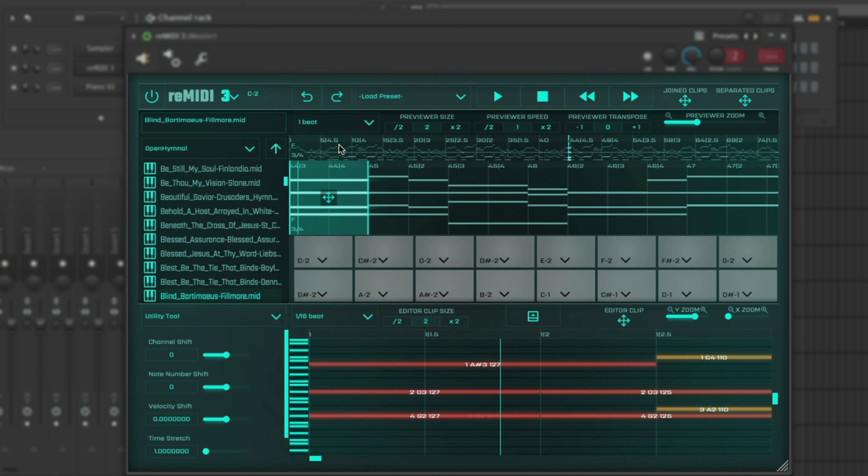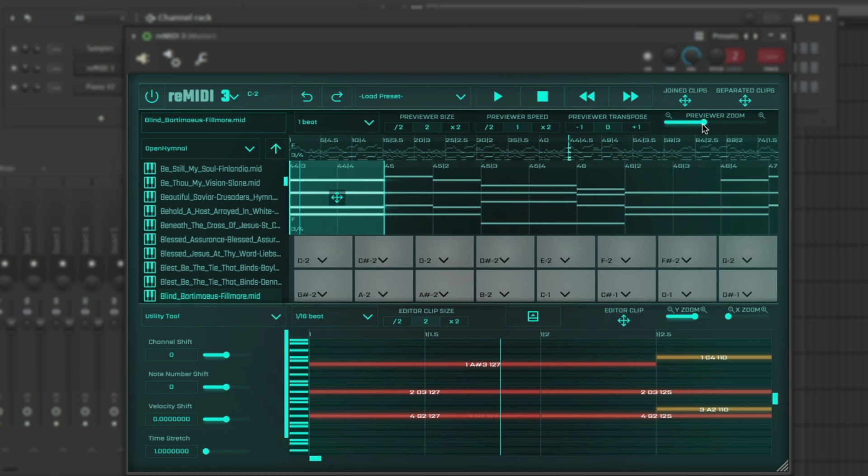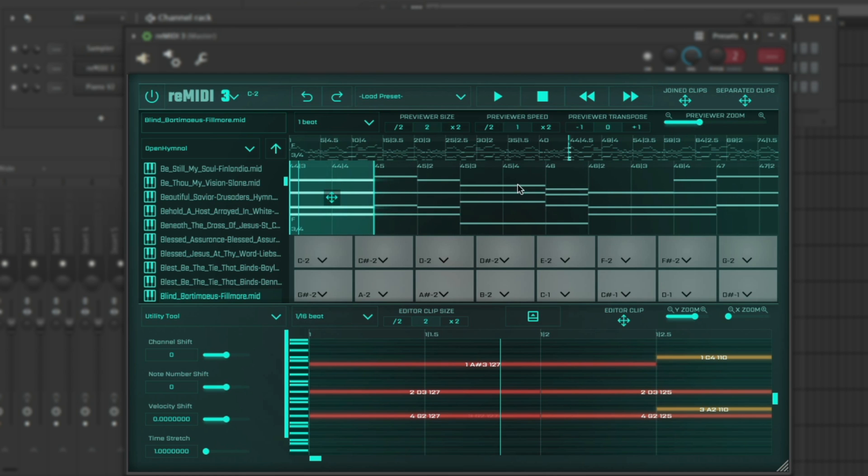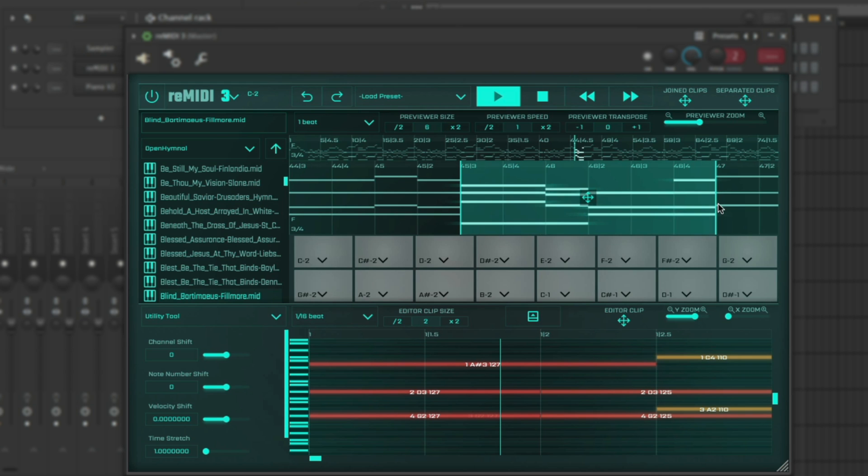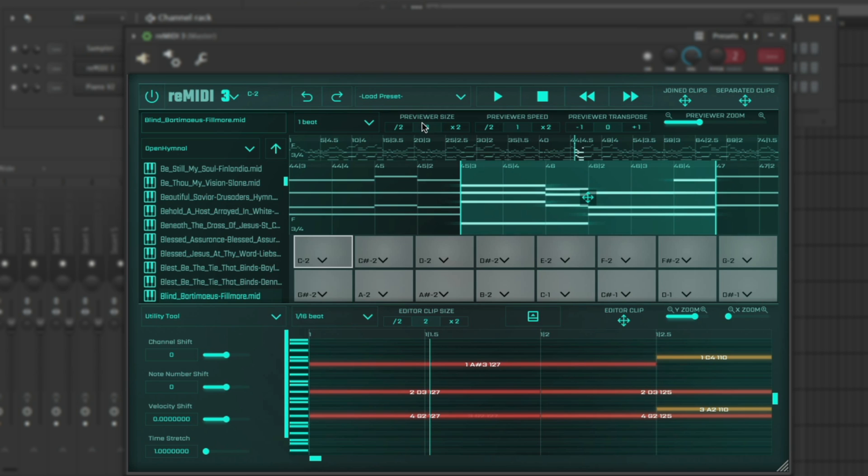You can even scrub up here, so it really gives you a bird's-eye view of the complete MIDI file that you have loaded in. Then you have the view down here that allows you to change the zoom and get the right size that you want, even move the frame of the preview, even resize it.